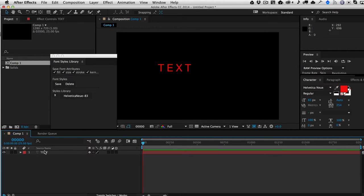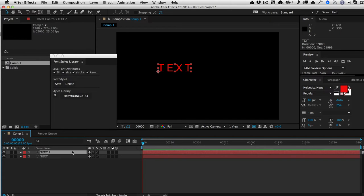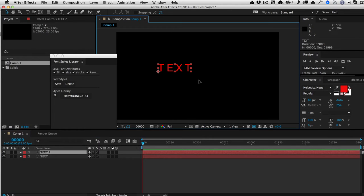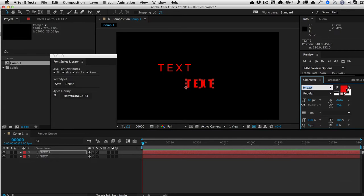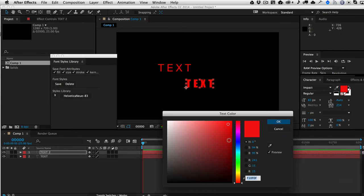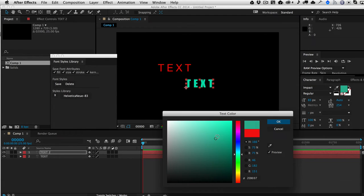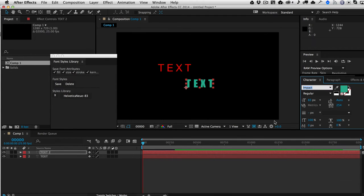Now, I'm going to go ahead and just duplicate this text layer and just have a second one here. And this one will change the font to Impact. And we'll make the color like this, I don't know, this green color here.